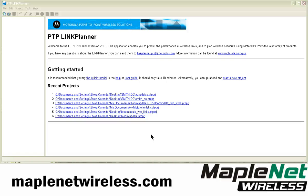I'm Steve Carringer with MapleNet Wireless, and I'm here to go over some of the basic principles of using Motorola's PTP Link Planner version 2.1.0. We'll split this into several parts dealing with various aspects of the software and how we can use it.